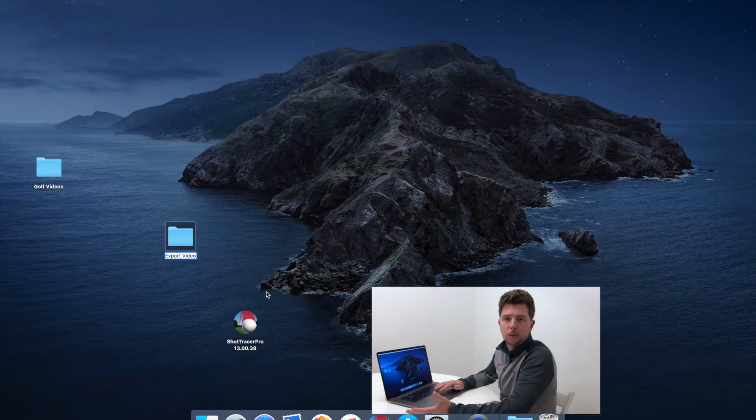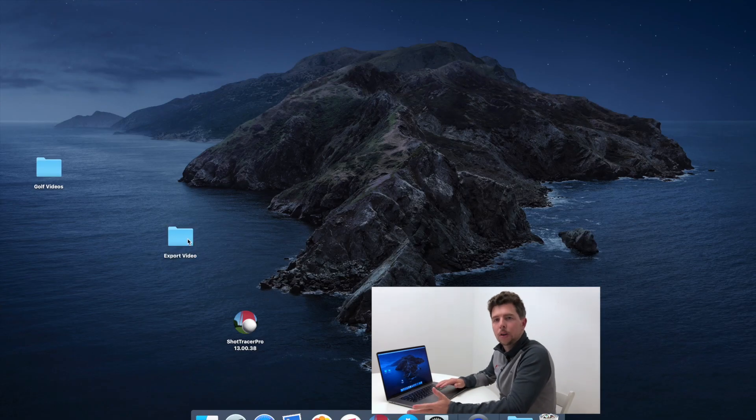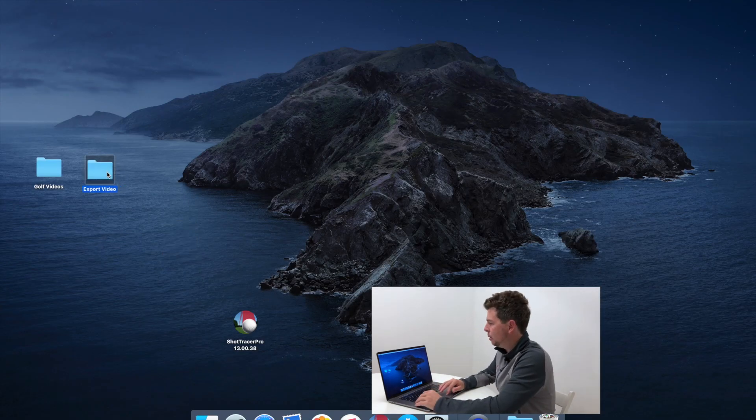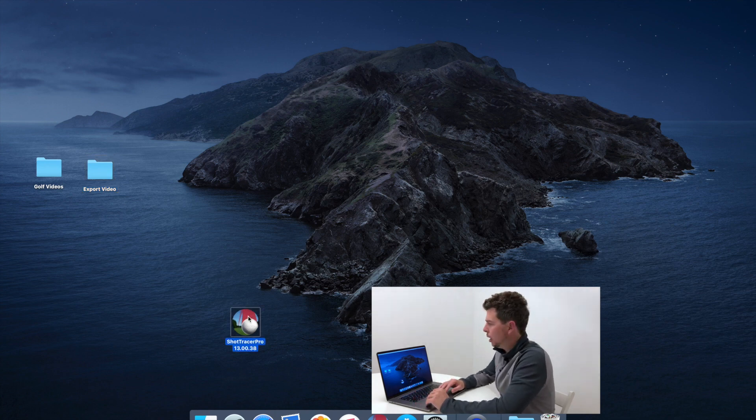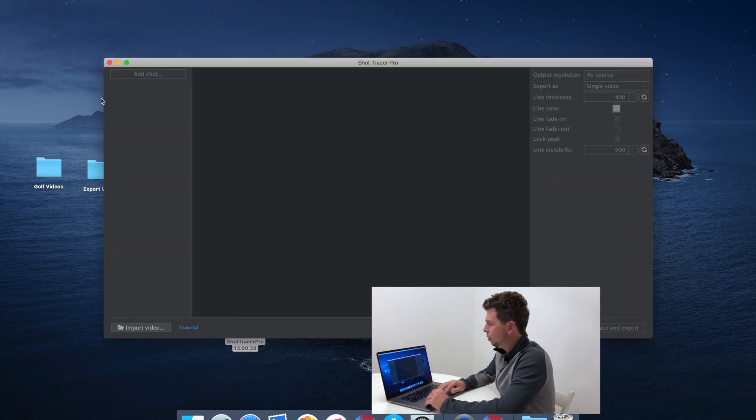This is an in-depth overview of Shot Tracer Pro for Mac OS. First, you want to create an export video folder — you may call it 'export video' — which is the folder where your videos will be saved after they have been traced. Now open up Shot Tracer Pro and select the video you want to work with.